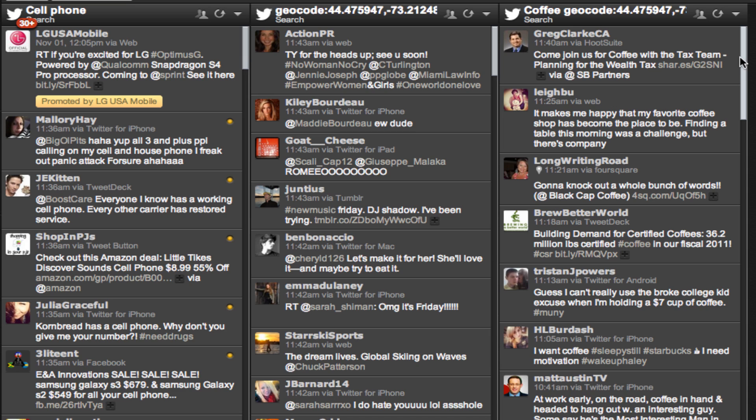You can use this tool to engage with people who are both local and talking about things that are important to your business.